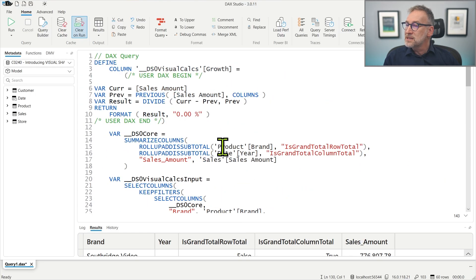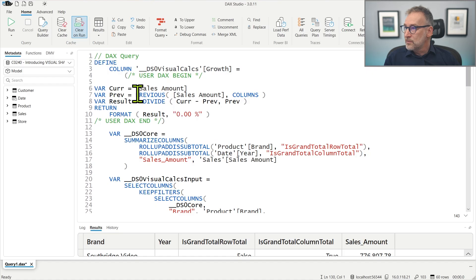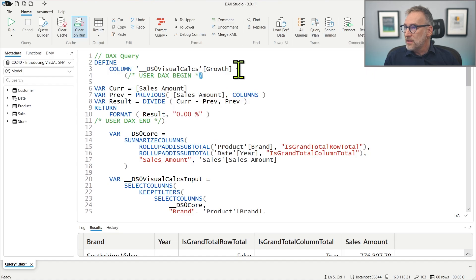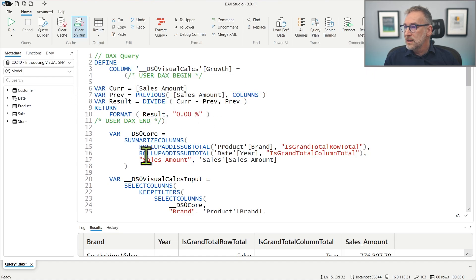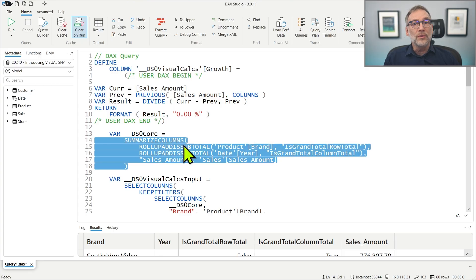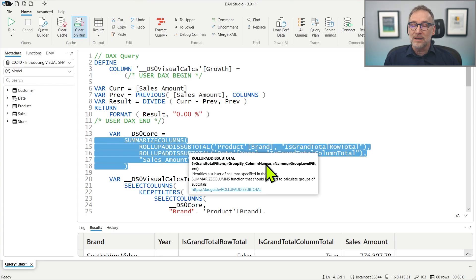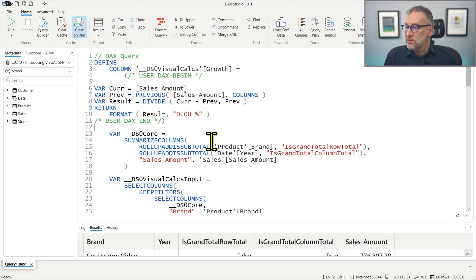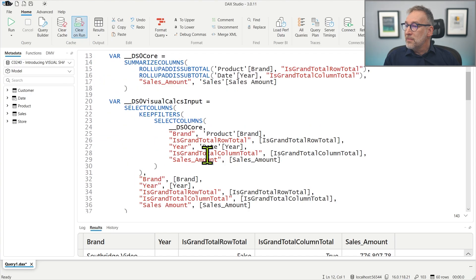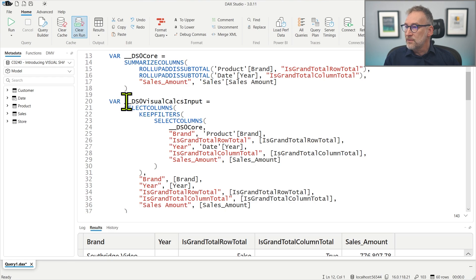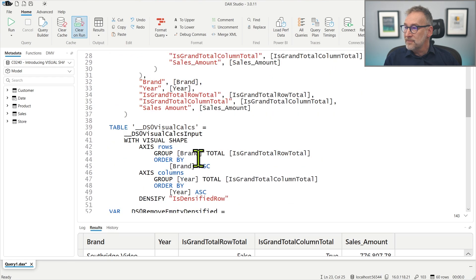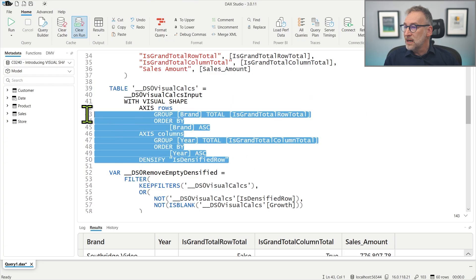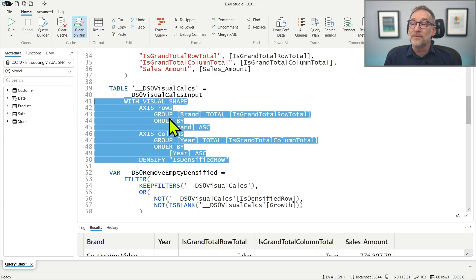Let's copy the code. And you see, it's a lot more than before. We have this defined column at the beginning that contains the code we wrote. Then we have the zero core, the same calculation we had before. But then we have further steps. We have this Visual Calc input that performs renaming. And then here we have the Visual Shape part. That is the main topic of today.